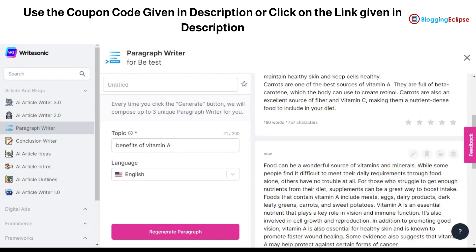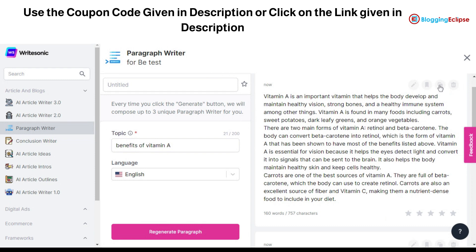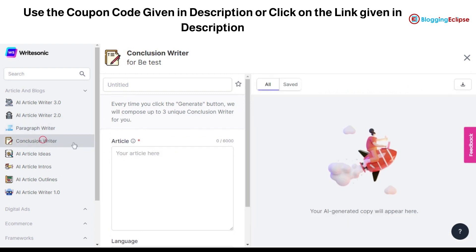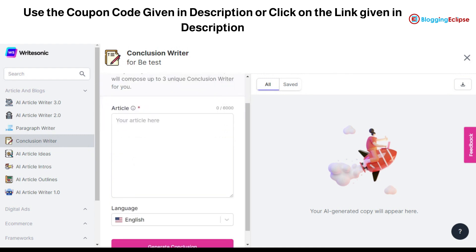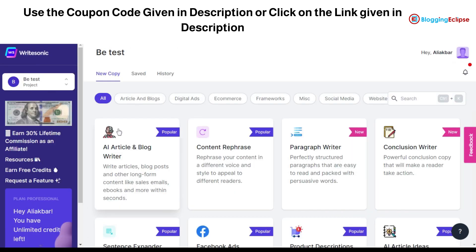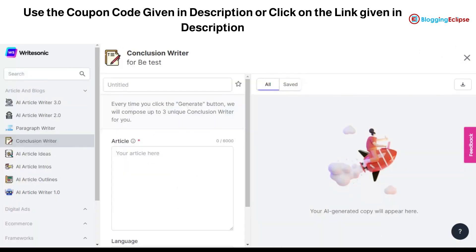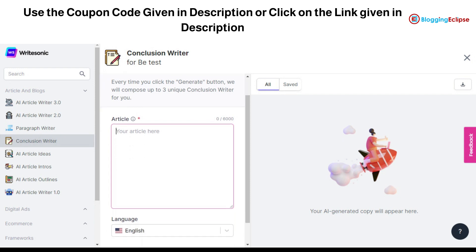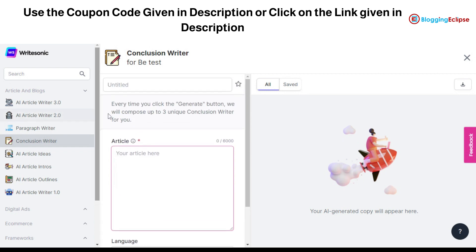The paragraph can be saved, copied, edited, or deleted. That's what the paragraph writer is. Now let's click on the conclusion writer. The conclusion writer is for full articles — you have to copy an article of up to 6,000 characters, then you can select the language and generate your conclusion. It will compose three unique conclusion writings for you, and that's what the conclusion writer can help you with.